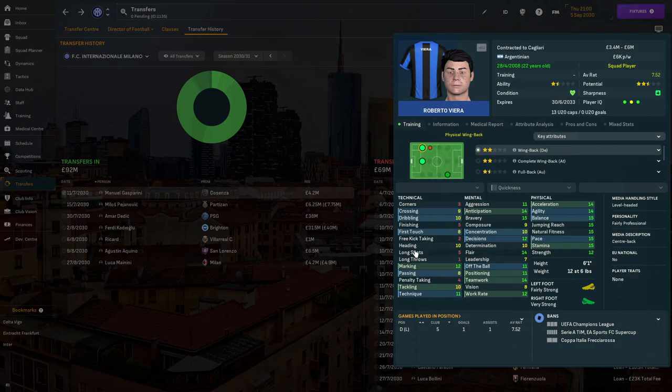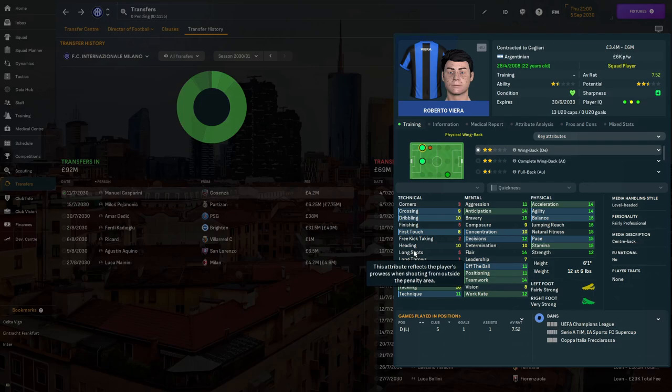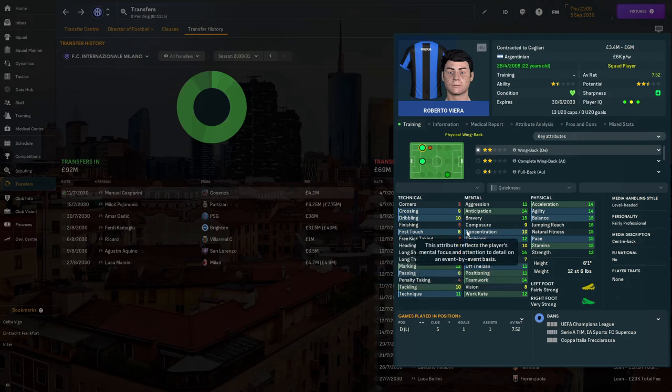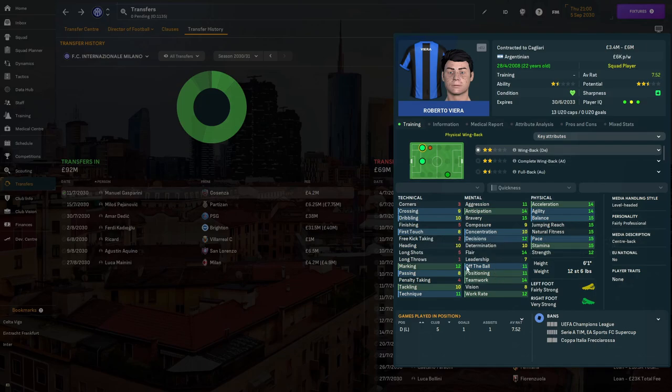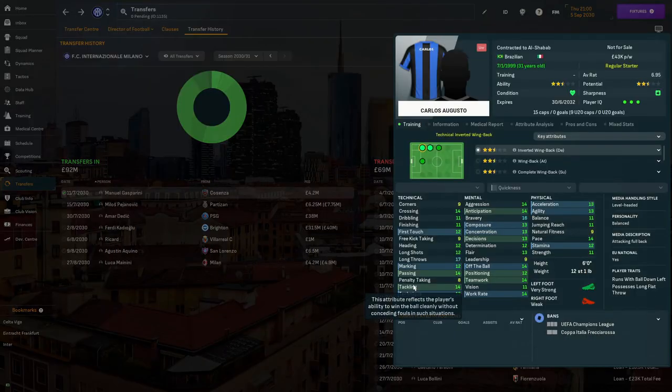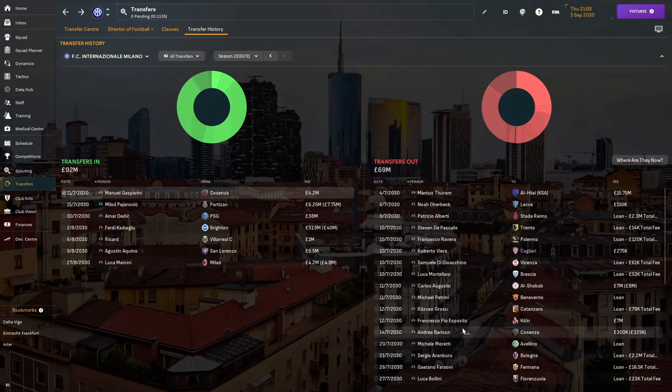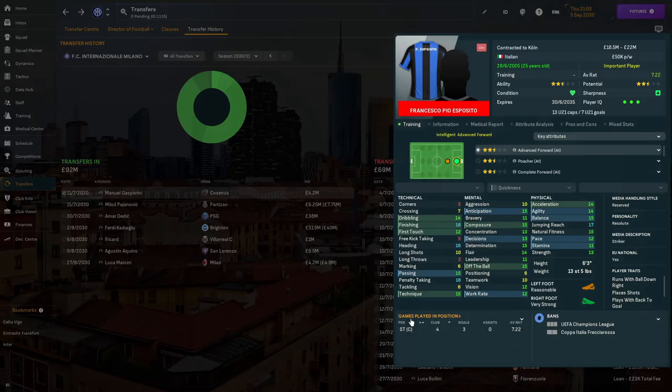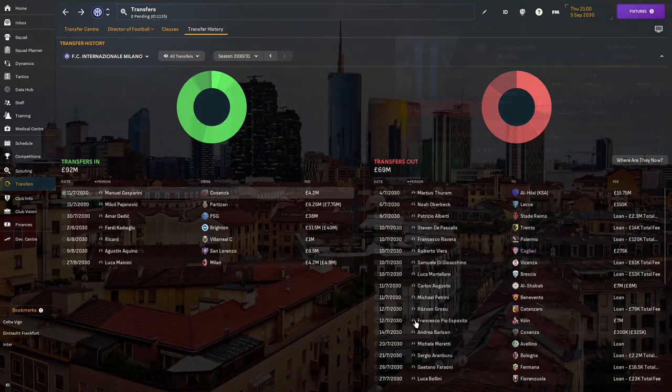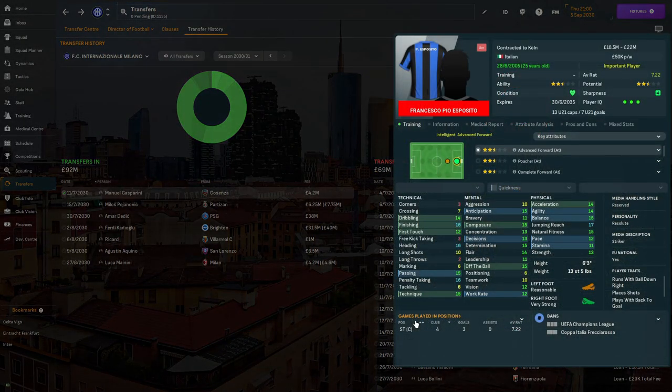Francisco Rivera another player was loaned out to Palermo. We sold Roberto Vieira, he was just not good enough, his potential ability dropped massively. Carlos Augusto was sold to Al Shabab for seven million rising to eight million. Francisco Pio Esposito was sold to Cologne for seven million.